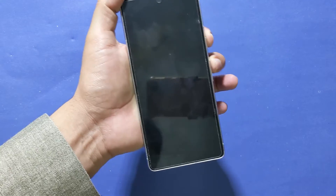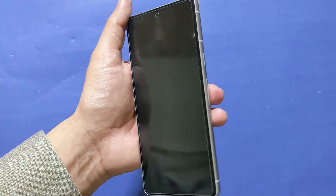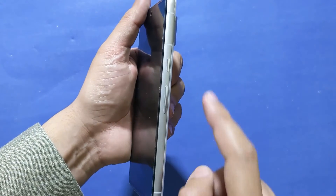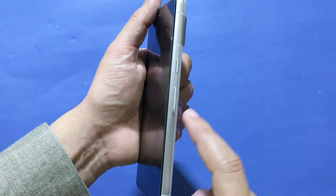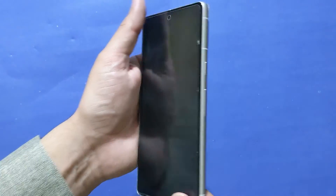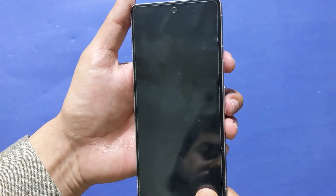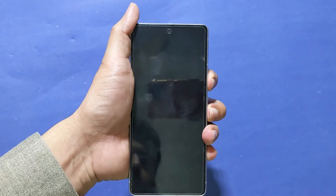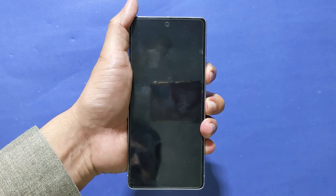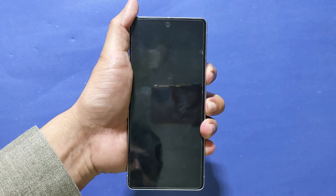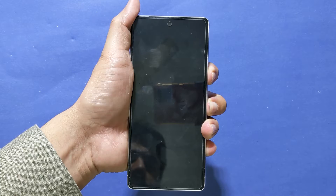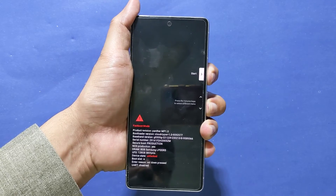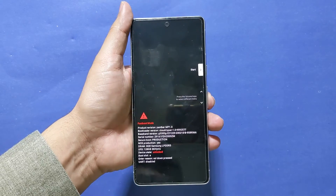Now the phone is turned off. You need to hold the power plus volume down keys to boot the phone into fastboot mode. Now the phone is in fastboot mode.